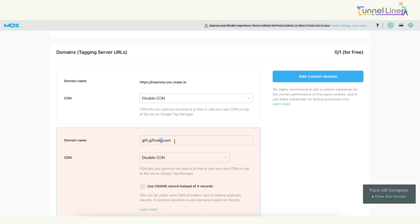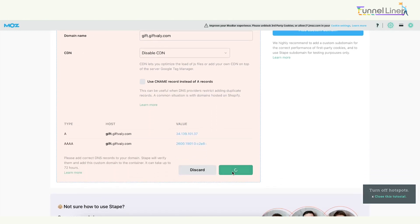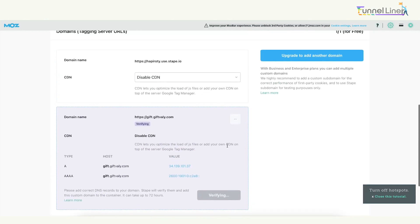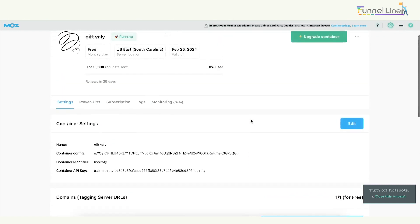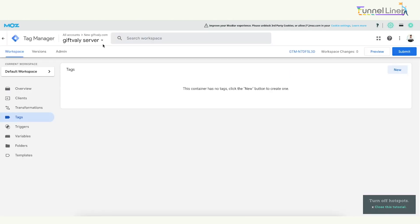We need to use this. We are going to use this site — something like gift.givevalley.com. This is how we use the URL. Now, in this video, I will show you how to do this — how to fill this in. We have to click on the server container. This is the server container. The server container is the admin section.